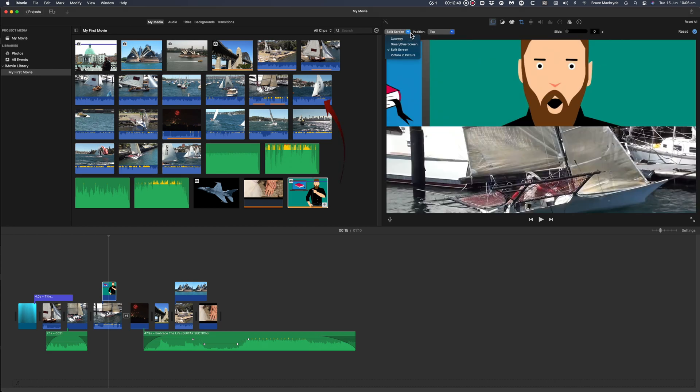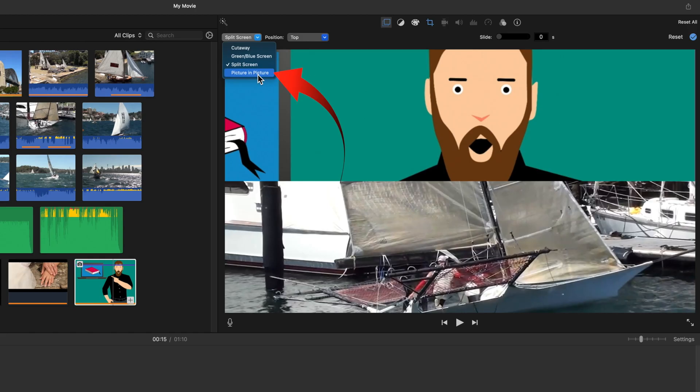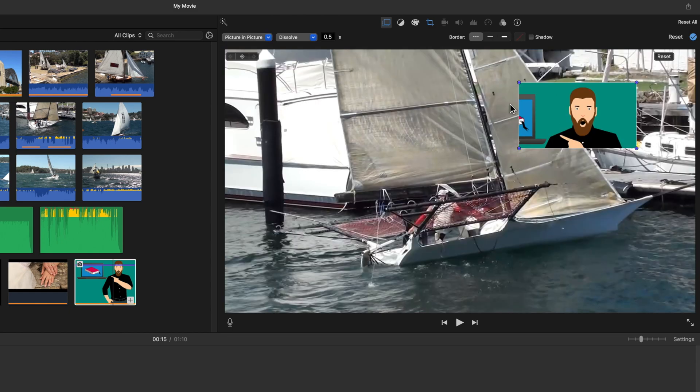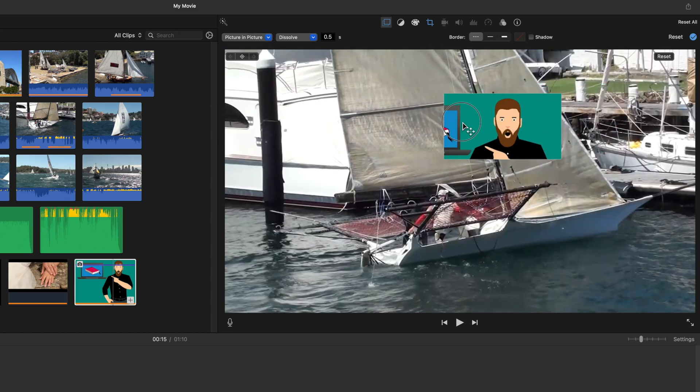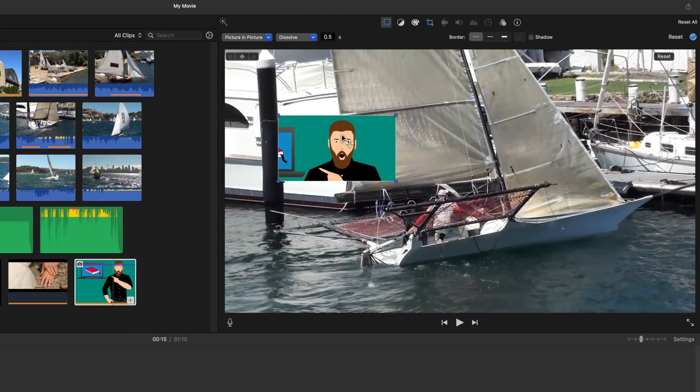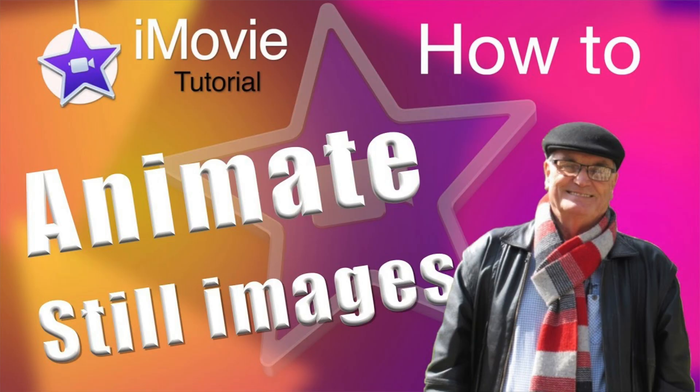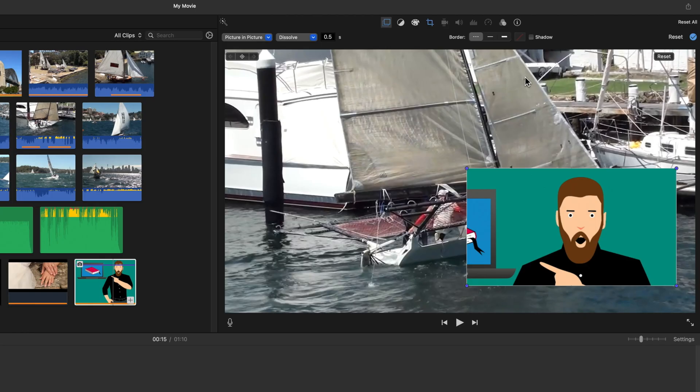The fourth subset is picture in picture. You can resize and reposition the image. You can also animate these changes. Click the i above for a video on that.